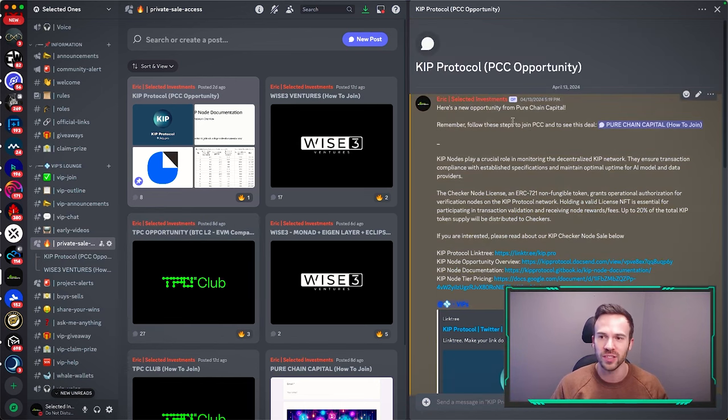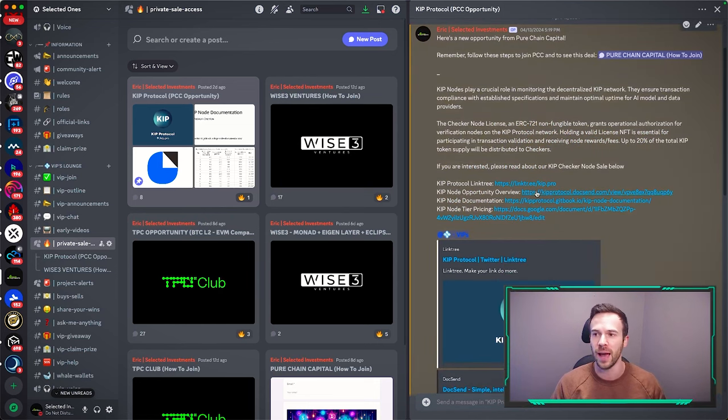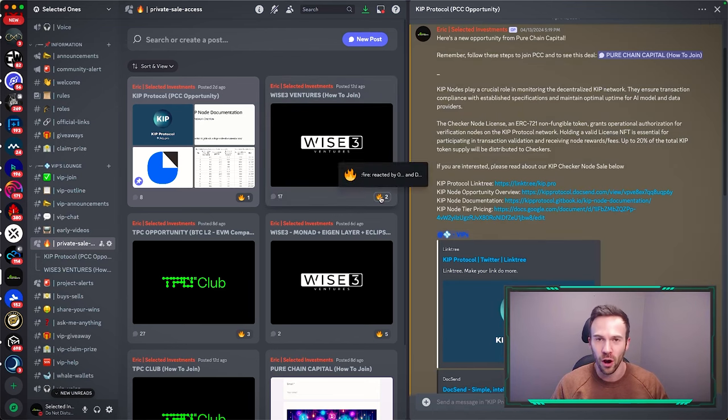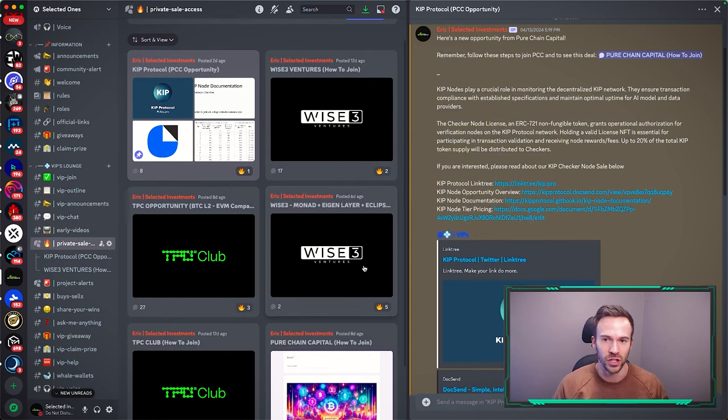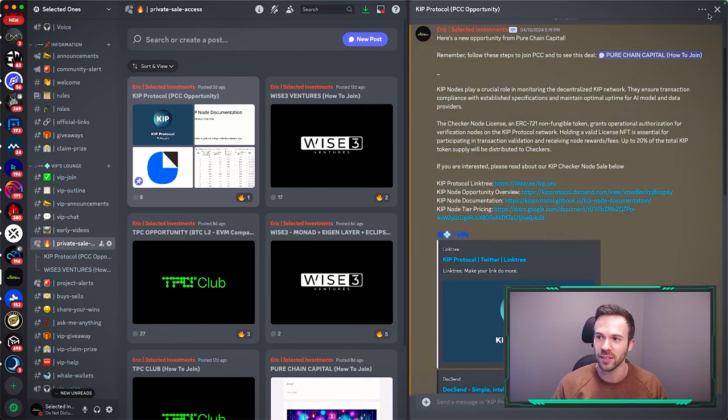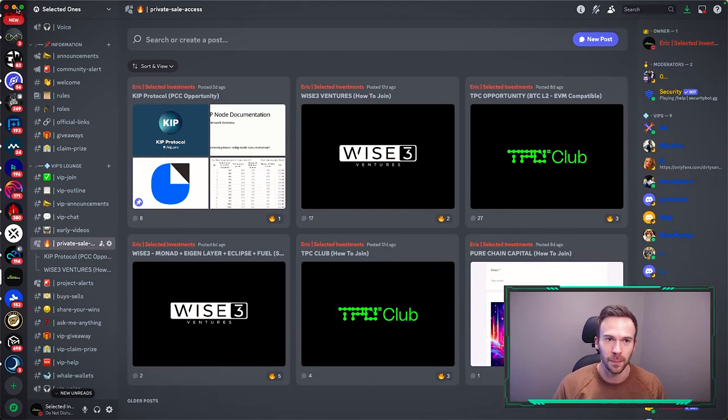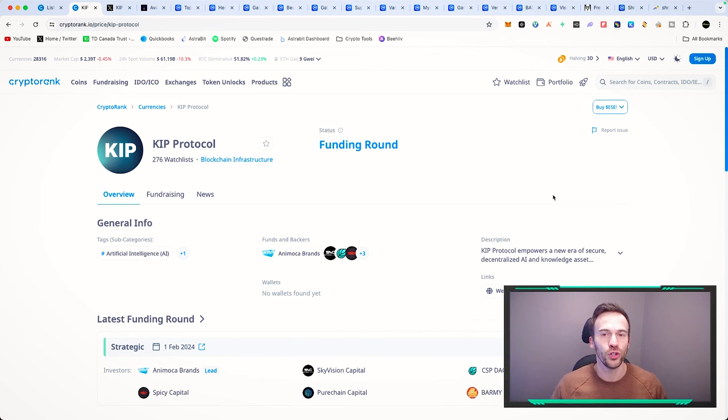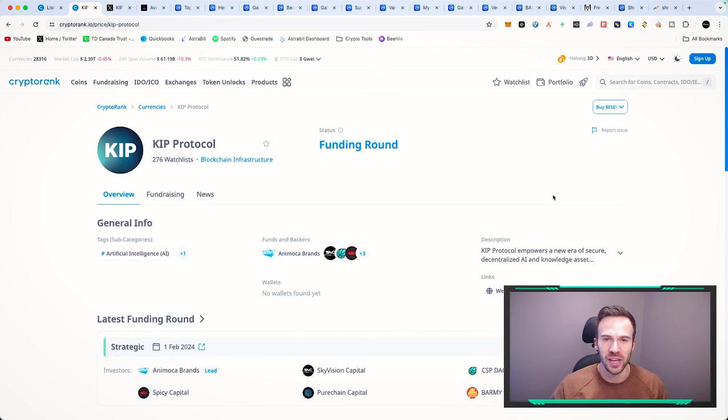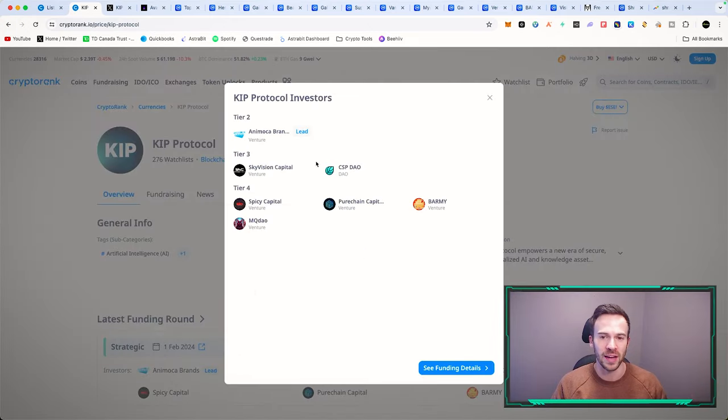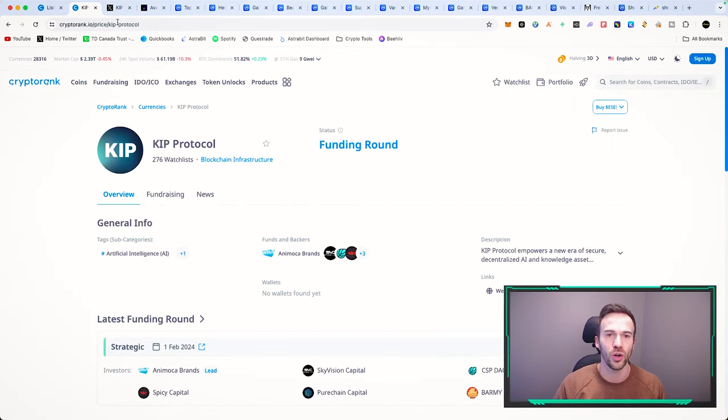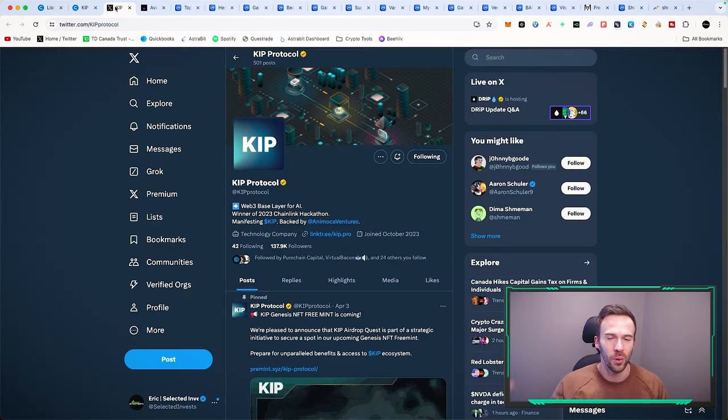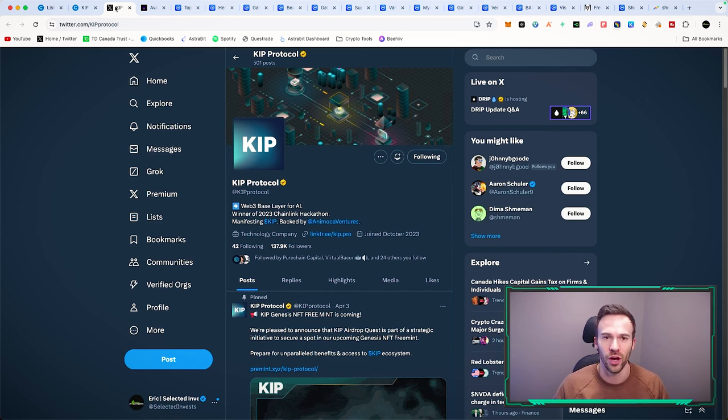One of the more recent ones is through Pure Chain Capital. We're talking about KIP protocol. This is not related to crypto gaming, but there are and will be more crypto gaming projects launching within our private access community. KIP protocol is all about AI and blockchain infrastructure. They're backed by Animoca Brands which is the lead in this project. This is an opportunity within the discord to find this project and get in early at a lower valuation.